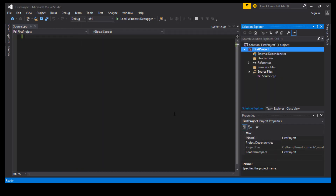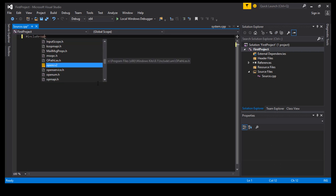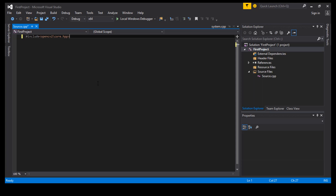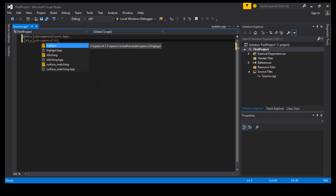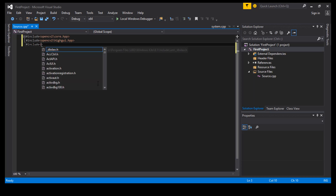Now we are finished with setting up OpenCV. We will write simple code to test if everything is working. You can download the project from the link below in the description. Thank you for your attention.